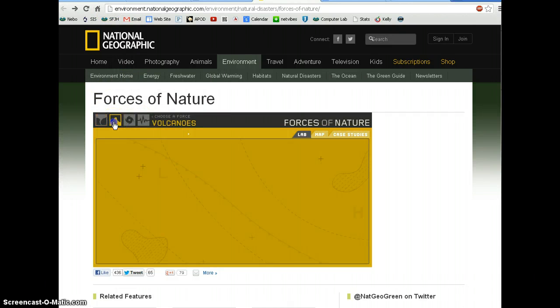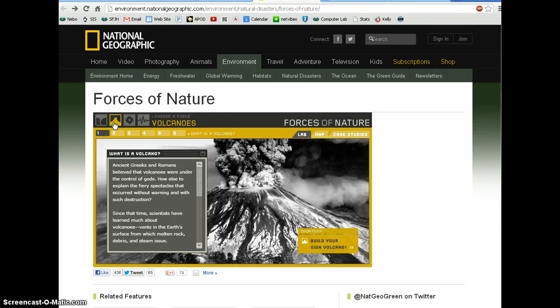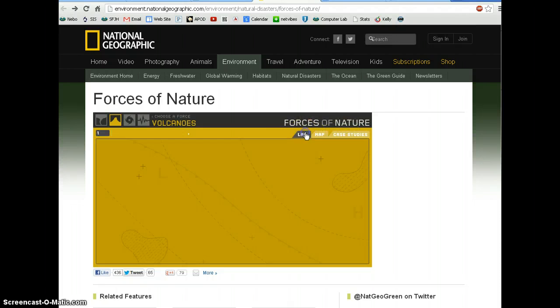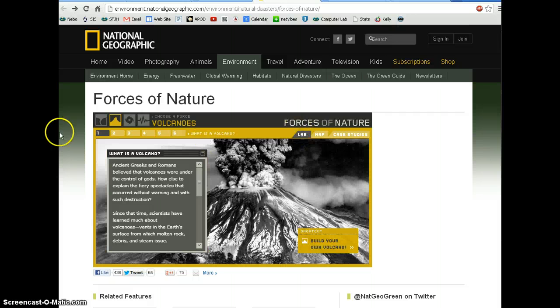I want you to select volcanoes for now. When you select volcanoes, it opens up into the lab. There are three main tabs: the lab, the map, and the case studies. Let's start with the lab.